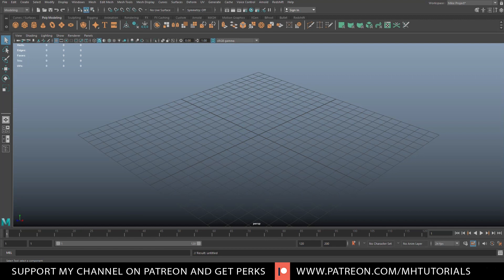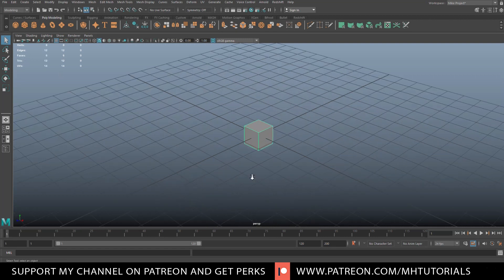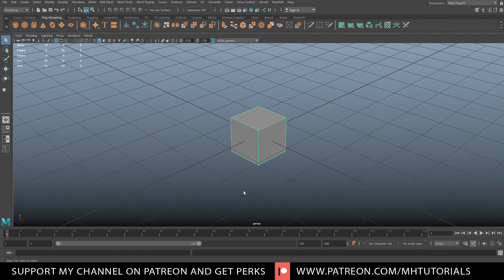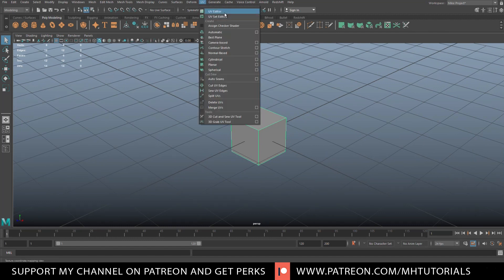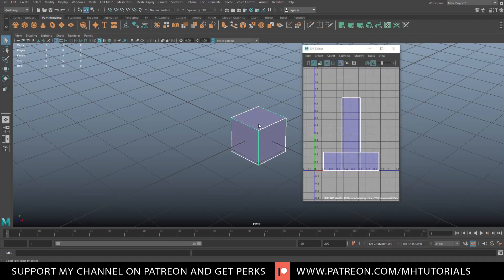Nowadays everybody is texturing in programs like Substance Painter — basically PBR-based texturing — but back in the day you would do that in Photoshop, and a lot of people still do. For example, if you want to add a logo and have a lot of control over position and scale, it's easy to do in Photoshop. So let's get started. I've got a cube, and by default a cube is UV'd in Maya, so if you go up to UV and open the UV editor, there's the cube and there's the UV.